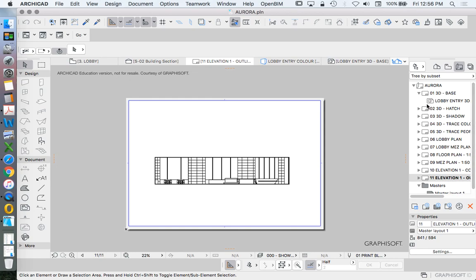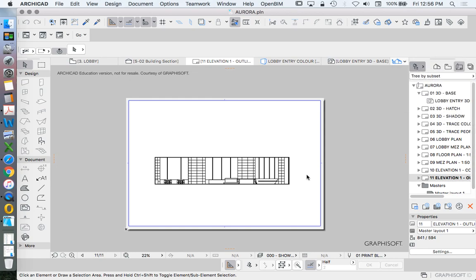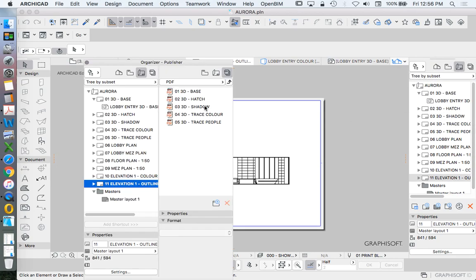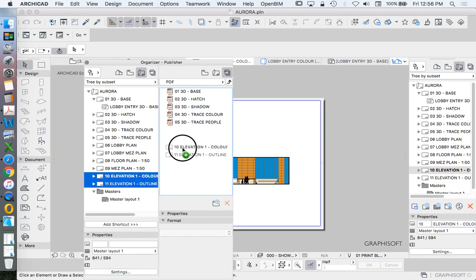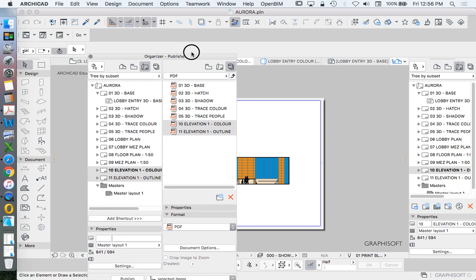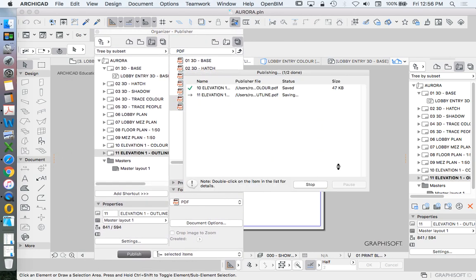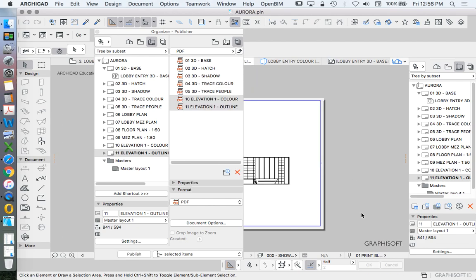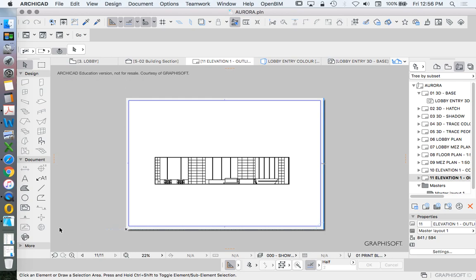Now we just need to publish those. Show Organizer. Just like before, we'll just add these to the list. Select. And then I want to publish selected items. And that's it. We're finished. We're finished for our elevations in ArchiCAD. Then we're going to have a look in our next video in Photoshop, how to start to manipulate these textures and colors and lights to make it a little bit more believable and a representation of what we're trying to show.